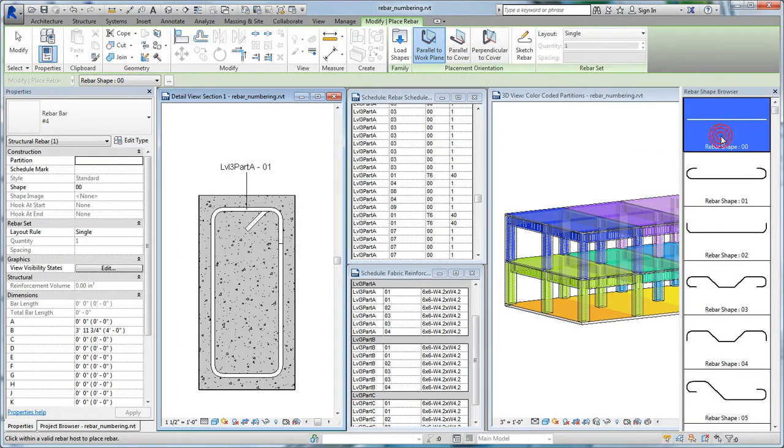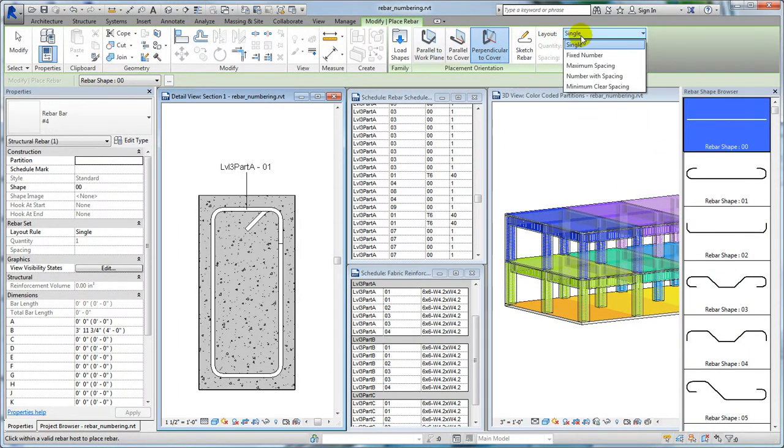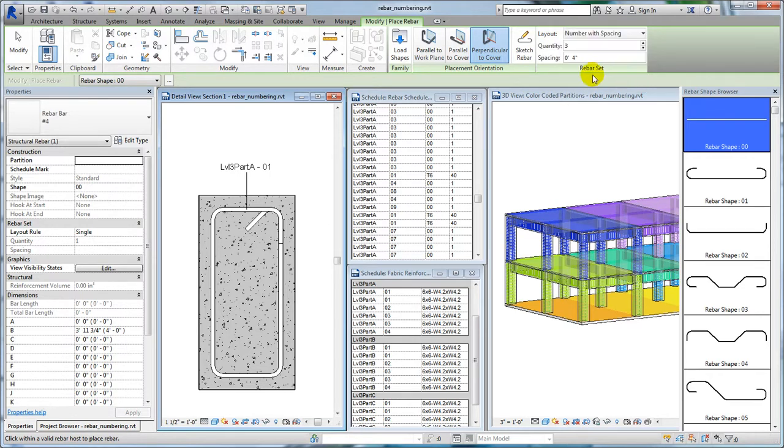Before placing rebar or a fabric sheet, you can assign a partition. Select from existing partitions or type a partition name to create one.